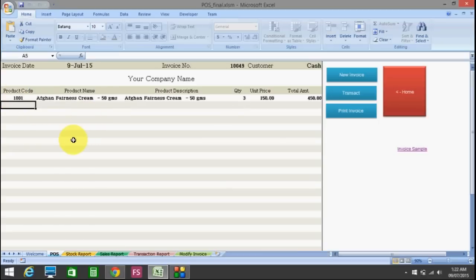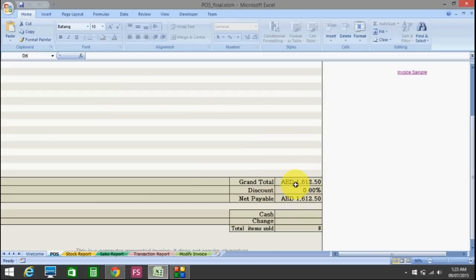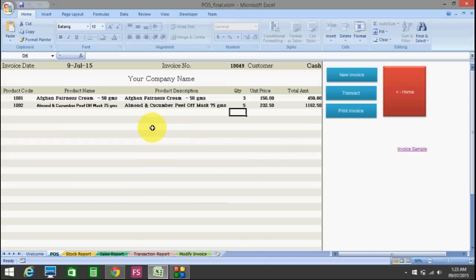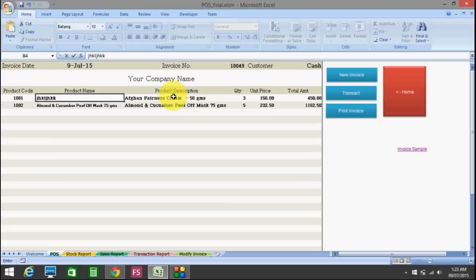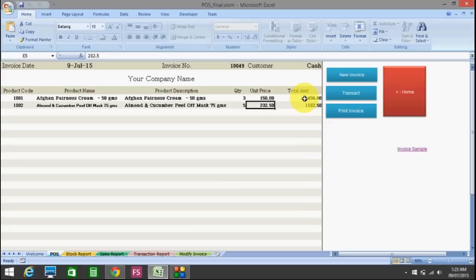Now I come to another product. I will fill in 1002 and the quantity is 5. You can see at the bottom the grand total, discount, net payable — all are automatically generated. And the beauty of this program is if you want to delete or type something else, it automatically restores the original value. If someone wants to change the unit price, it will automatically come back to the previous state.